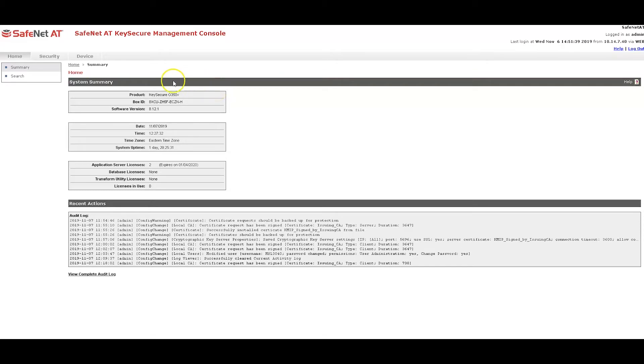I've done a lot of pre-configuration on KeySecure, so I'm just going to quickly show you how it's configured.